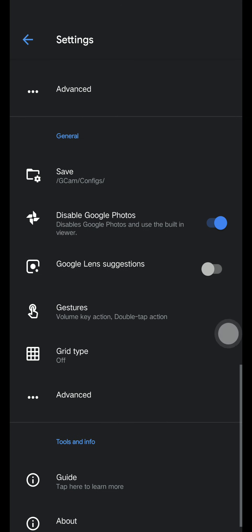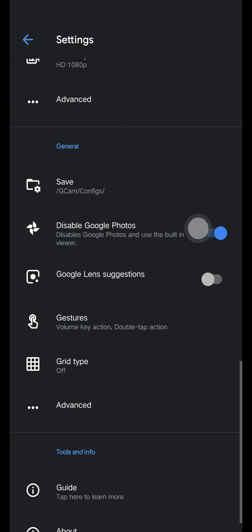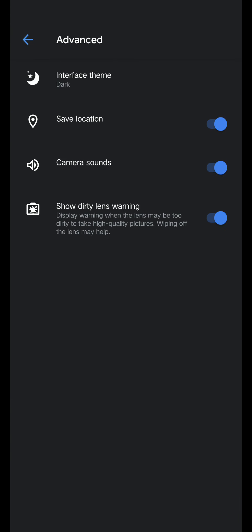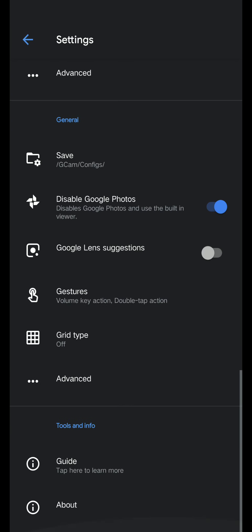Disable Google Lens or keyboard. Turn this on if you use that. I'm not using Google Lens, so I'm going to disable it. Disable this Google Photos. Use the built-in viewer.